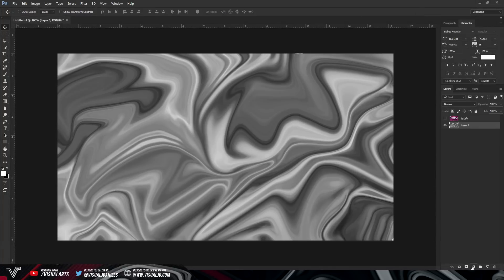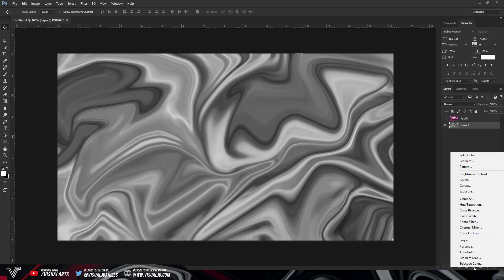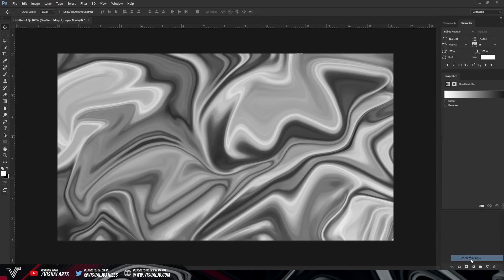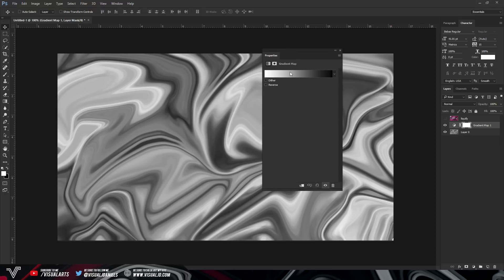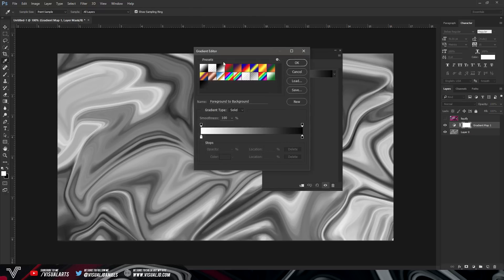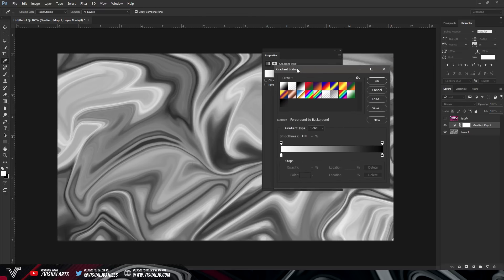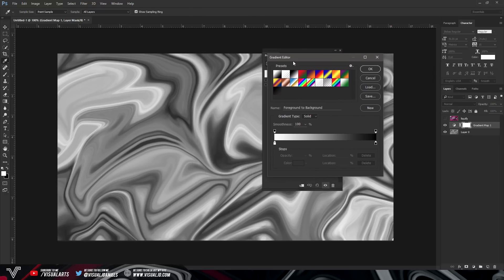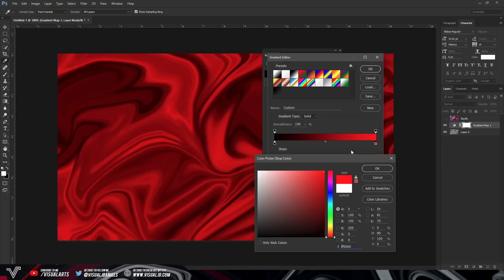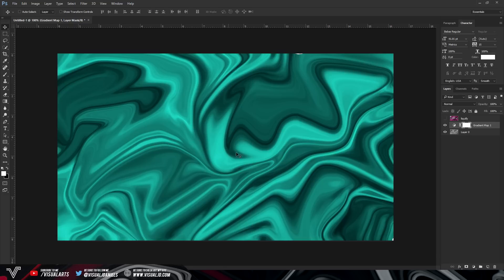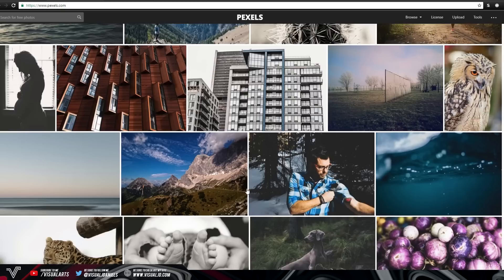So once you have done that to change the color all you have to do is go to the bottom right hand side select gradient map and now it will open up a separate tab on your Photoshop. Just double click on that it will open up the gradient editor. In my opinion it works best if you use black and then a separate color so say for instance black and red. And as you can see this is what the liquify effect will look like.